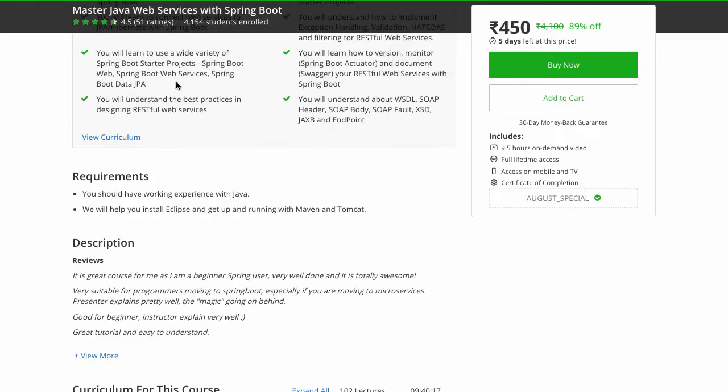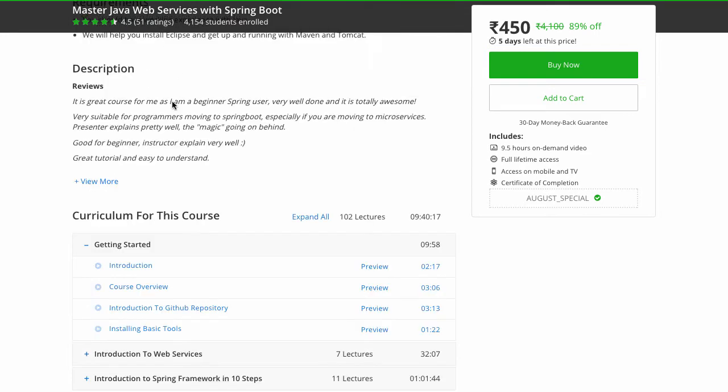You'll develop wonderful web services connecting to JPA or Hibernate with Spring Boot. We'll make use of a wide variety of Spring Boot startup projects like web, web services, Spring Boot Data, JPA, and other stuff. Also, we'll talk a lot about how to document, version, and monitor your RESTful web services, as well as how to design them.